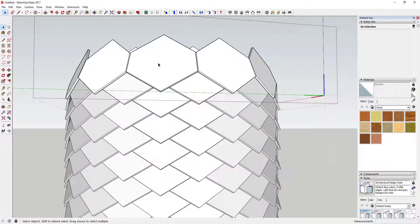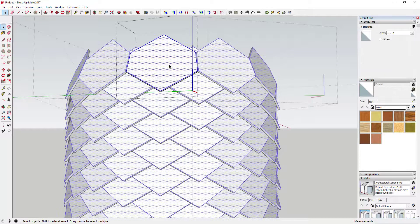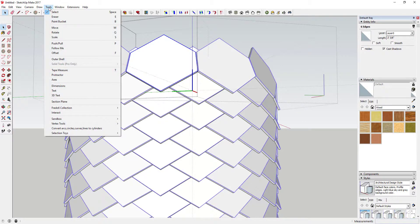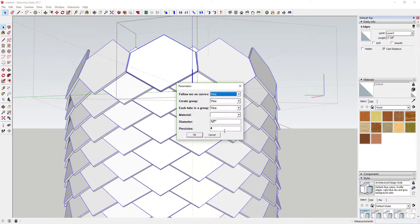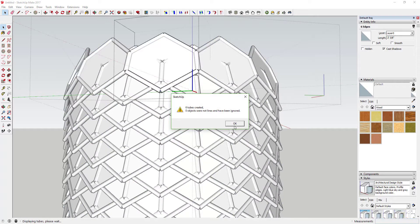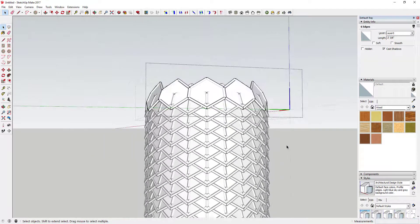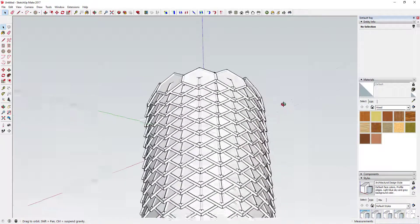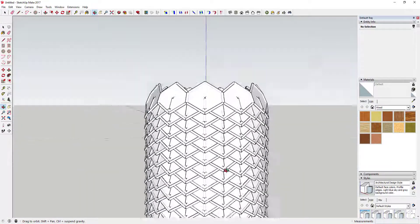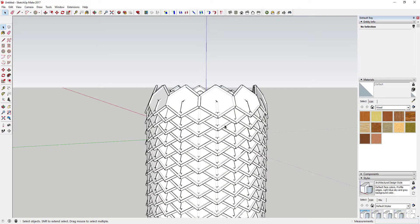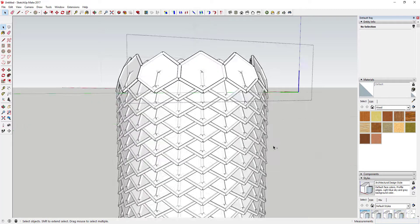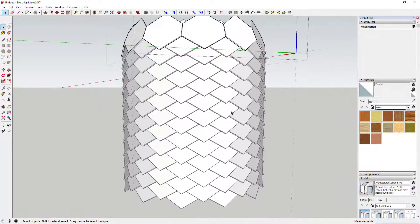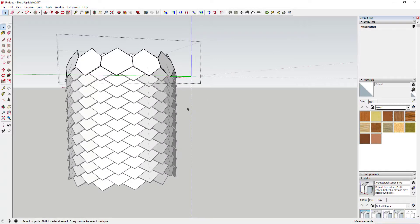There are a lot of different things you could do with this. For example, if you wanted to add a pipe around each one of these components — like a 12-sided pipe — you could use a Lines to Tubes extension to add those tubes on the face of each one. You'd want to plan ahead a little bit better on how you wanted to do that, but it gives you a lot of options.